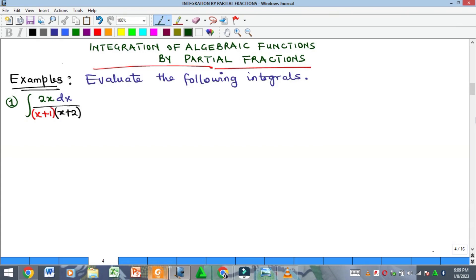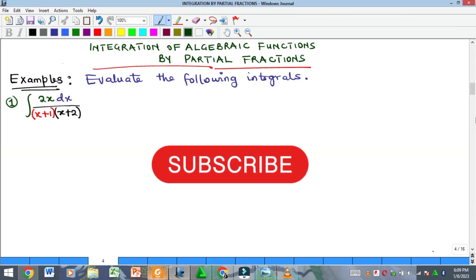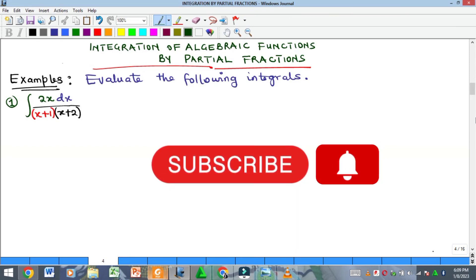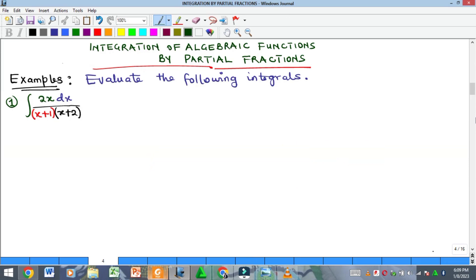Hello everyone, welcome to my YouTube channel. My name is Precious. In this video we'll quickly look at the concept of integration of algebraic functions by partial fractions. I have a playlist on integration where we discuss introduction, integration of polynomials, integration by parts, integration by u-substitution, and more. You could check the playlist on this channel for integration.